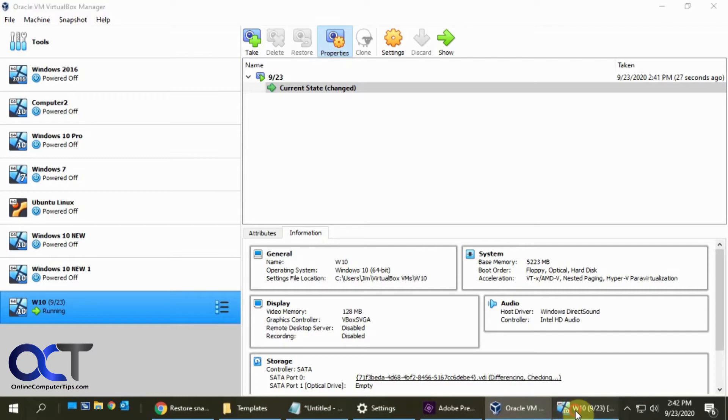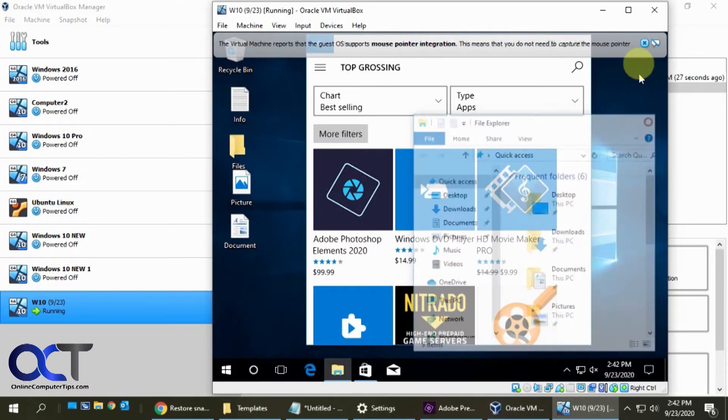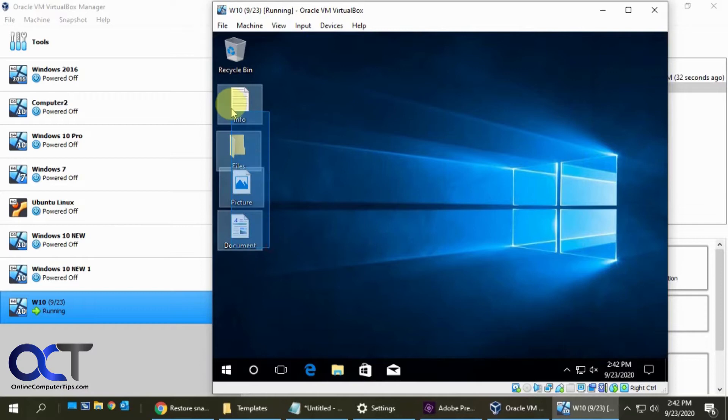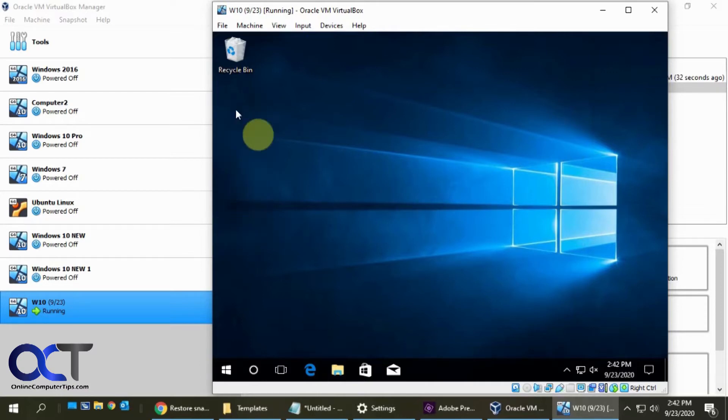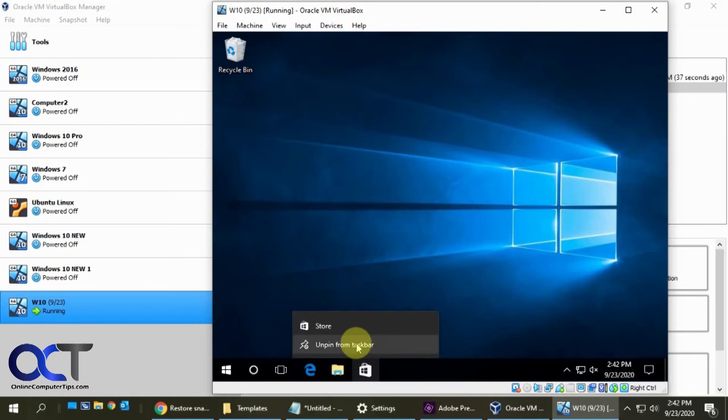Okay, so now I'm going to go back to the VM. I'm going to close all this stuff up here. I'm going to delete everything on the desktop. I'm going to unpin everything from the taskbar.